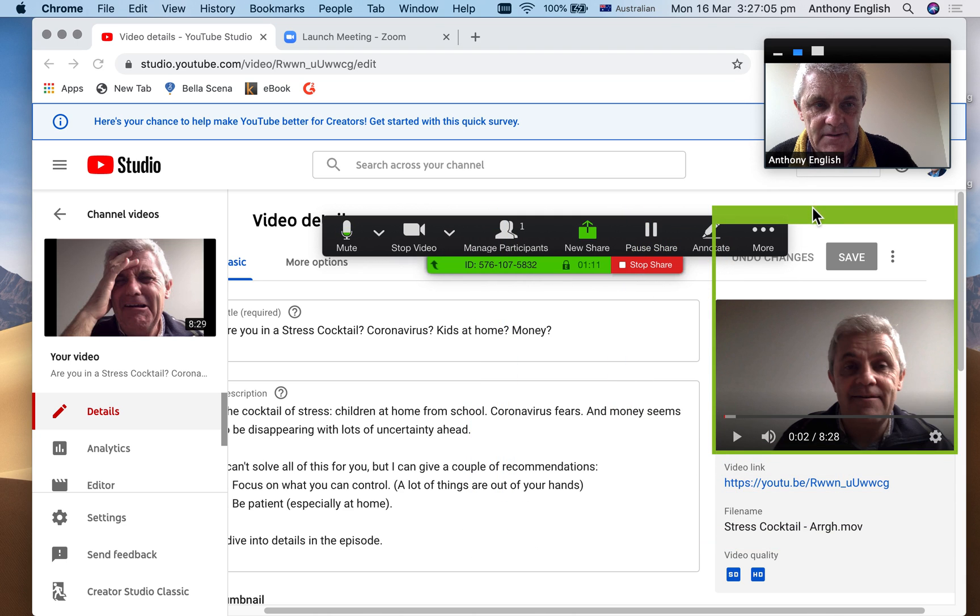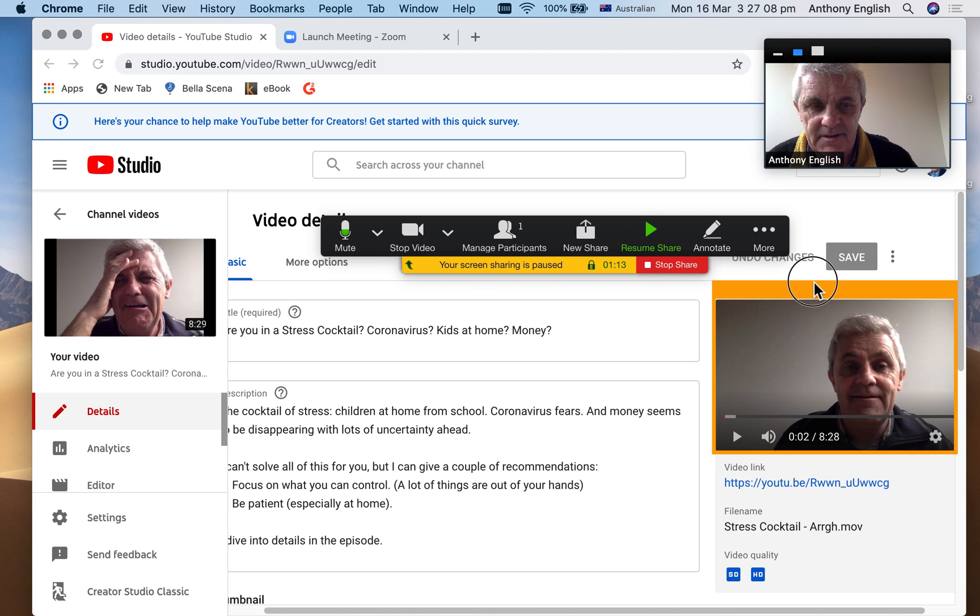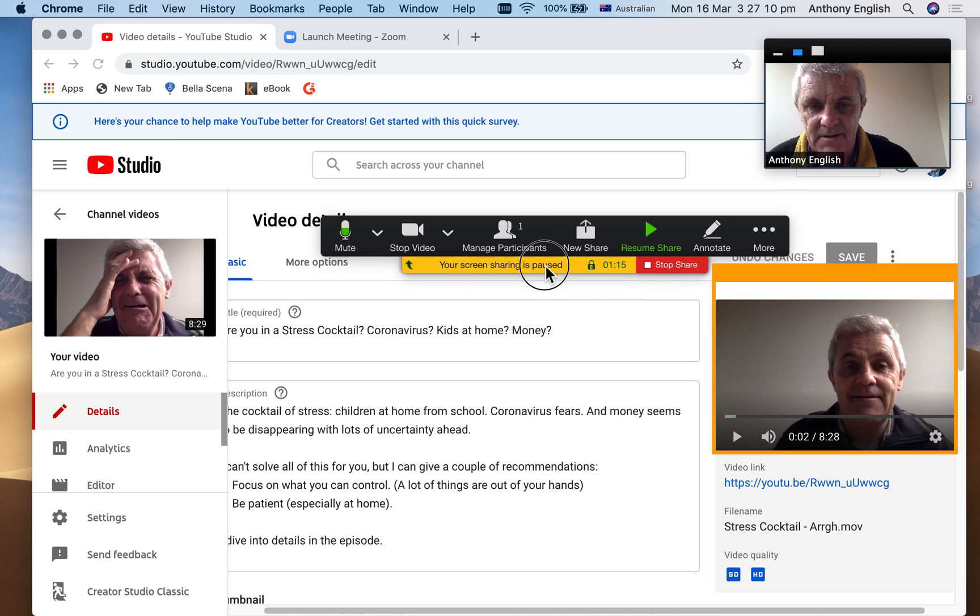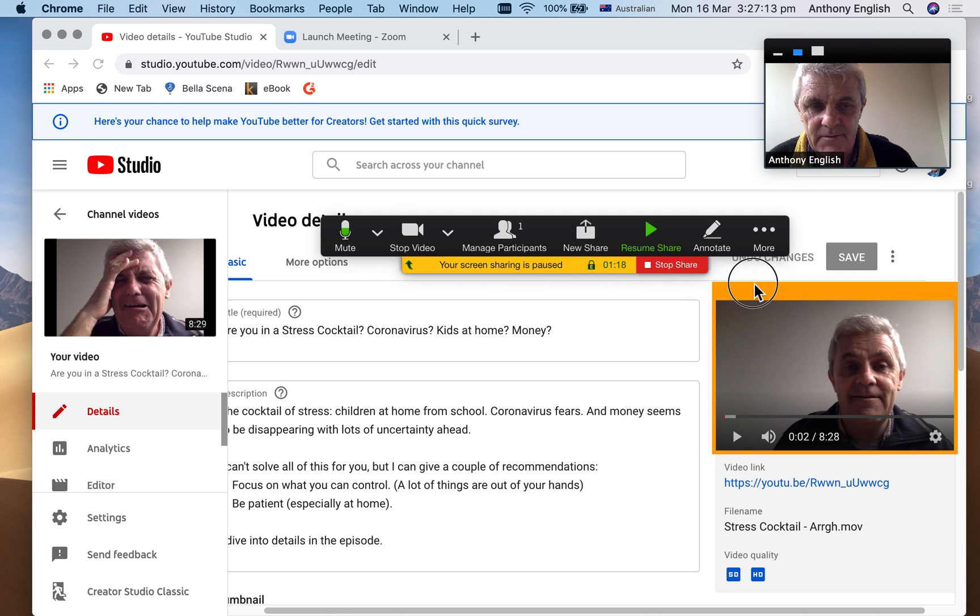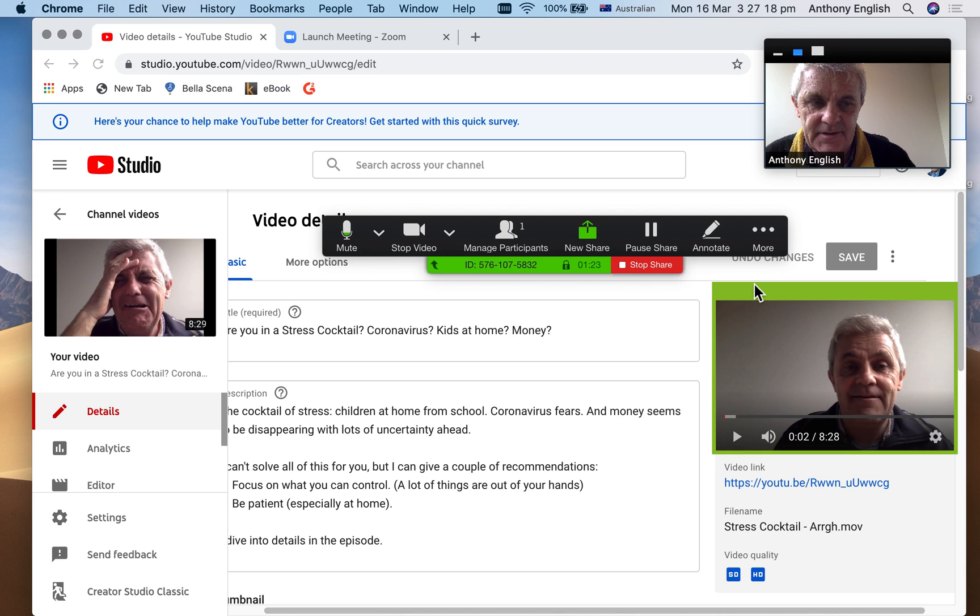And I'm just going to go, and you can see that even as I move this, see this orange 'your screen sharing is paused'? They don't want to share it until I hit green, until I take the click off.